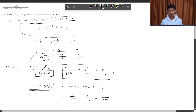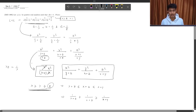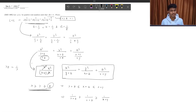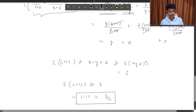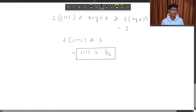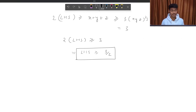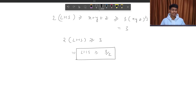That is, 1/(a³(b+c)) + 1/(b³(c+a)) + 1/(c³(a+b)) is greater than or equal to 3/2. And that's exactly what we had to prove — that LHS is greater than or equal to 3 by 2. That's it for this video. If you like this video, please subscribe to Vedanta Olympiad School for more upcoming videos. If you have any doubt, you can ask in the comment section. Thank you.